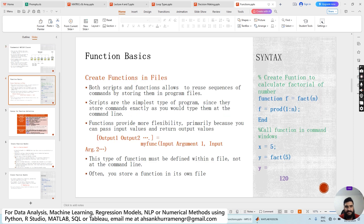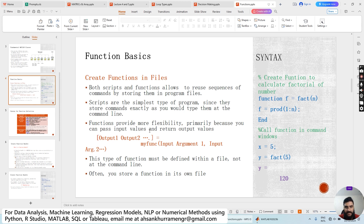Both scripts and functions allow you to reuse sequences of commands by storing them in a program file. Scripts are the simpler type of program since they store commands exactly as you would type them at the command line. Functions provide more flexibility primarily because you can pass input values and return output values.